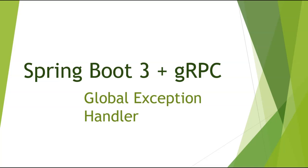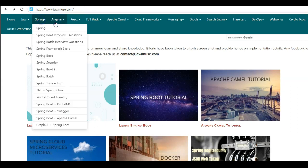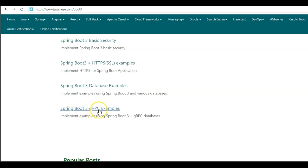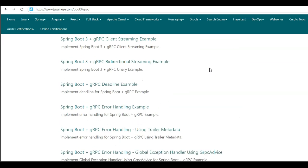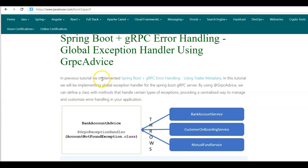Hi friends, in this tutorial series we'll be implementing Spring Boot 3 and gRPC examples. In this tutorial we'll be implementing a global exception handler to handle gRPC errors. We'll be taking reference from the website javainuse.com. Go to Spring Boot 3 gRPC examples — the example we'll be implementing today is Spring Boot gRPC error handling using a global exception handler with gRPC advice.